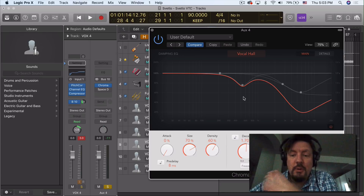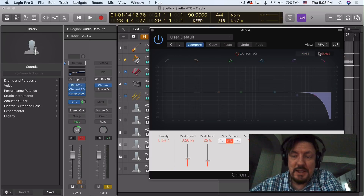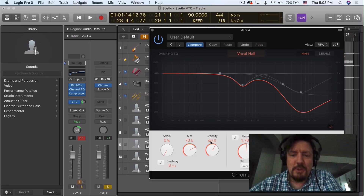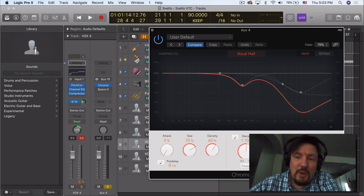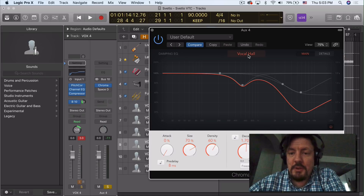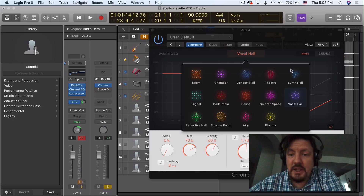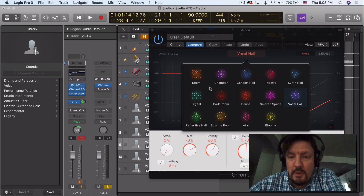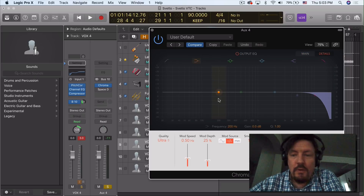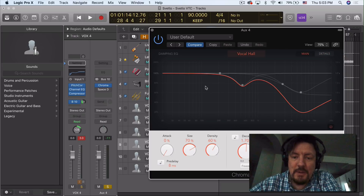What we have with Chromoverb are two different main windows: the main and then the details. All of the settings are fairly standard, so we're not going to spend too much time talking about size, decay, distance, or dry-wet. The main premise is the algorithm chooser, where we have 14 different tonal colors and designs to choose from. We have a damping EQ to change the actual decay sound, and then an overall EQ to alter the output, so we can really sculpt what we have.